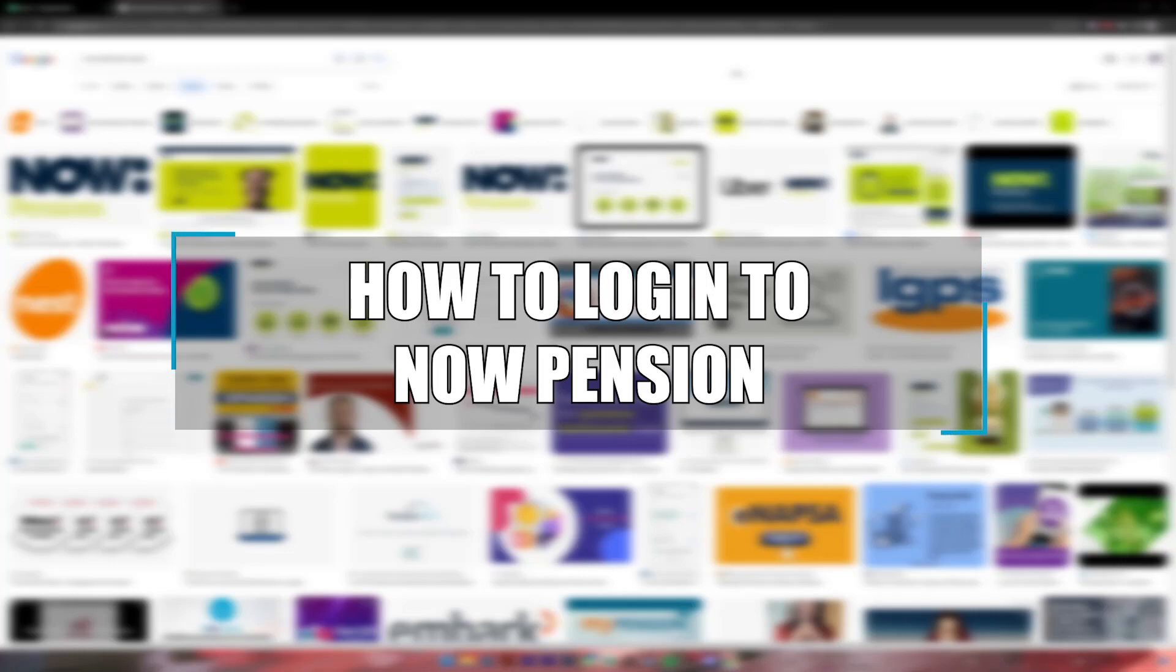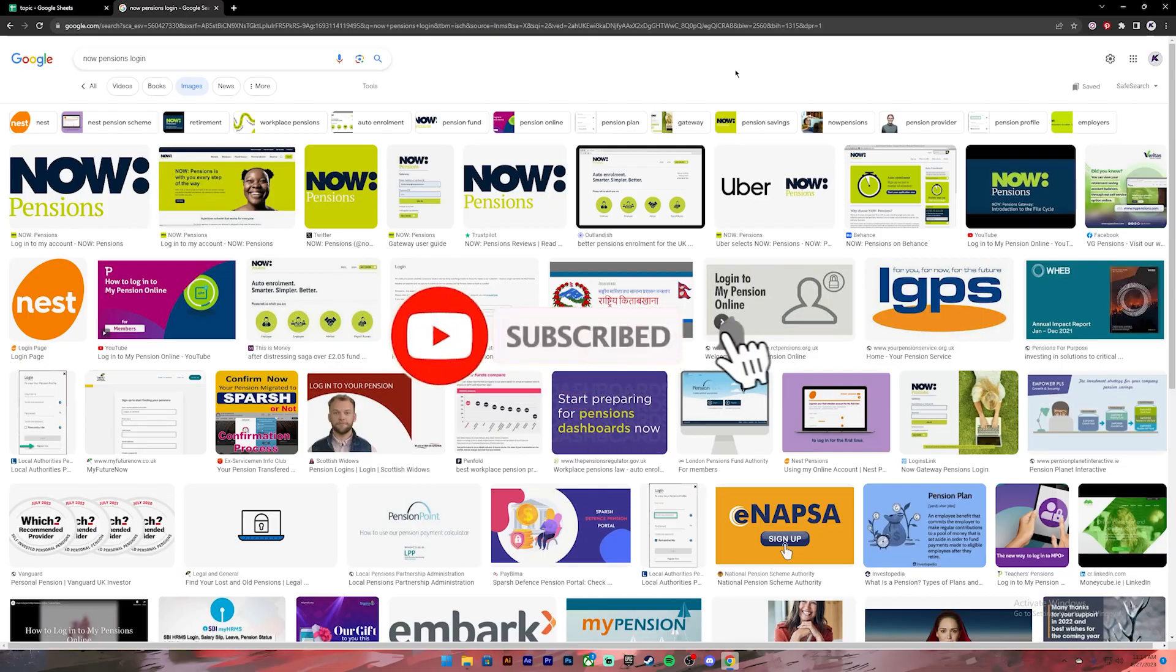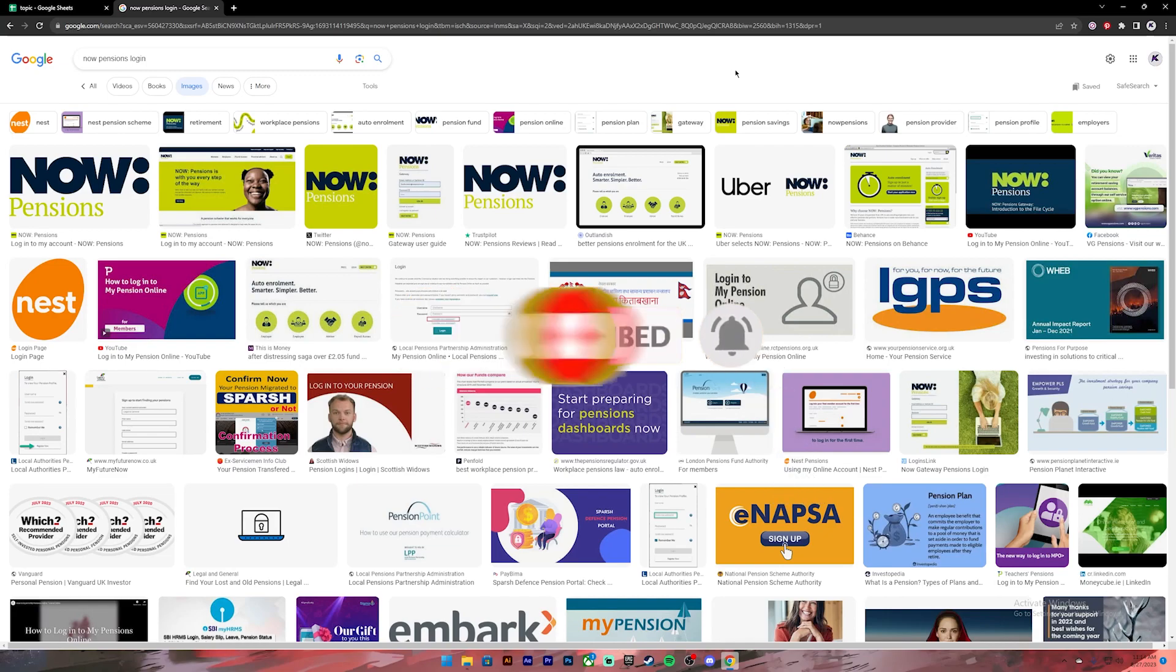Welcome to our channel How to Guide where we post guide videos. In today's video I'll be showing you how to log into your NOW Pensions account. Before getting started, if you are new to our channel please subscribe and turn on the notification bell icon so that you get notified every time we upload new videos.